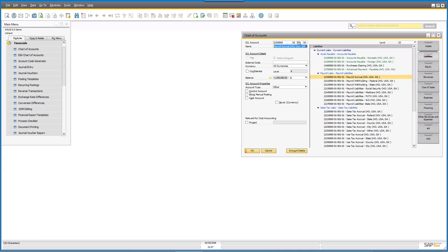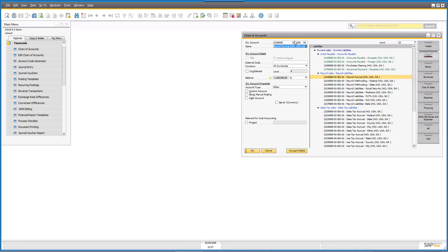That gives you the ability to start doing all kinds of reporting — narrowing it down by division, you can see sales by division, or sales by department, or all your expenses by region, whatever you want. The key to this is making sure you make some good decisions about the way you've structured your Chart of Accounts.